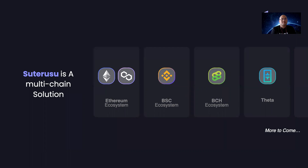S3O is a multi-chain solution. It is a universal layer two private payment infrastructure for smart contract platforms, making it compatible with multiple blockchains. Currently, we have deployed the S3O protocol on the Ethereum ecosystem, including Ethereum and Polygon. We have also deployed the S3O protocol on other smart contract platforms, such as BSC, SmartPCH, and FITAR.